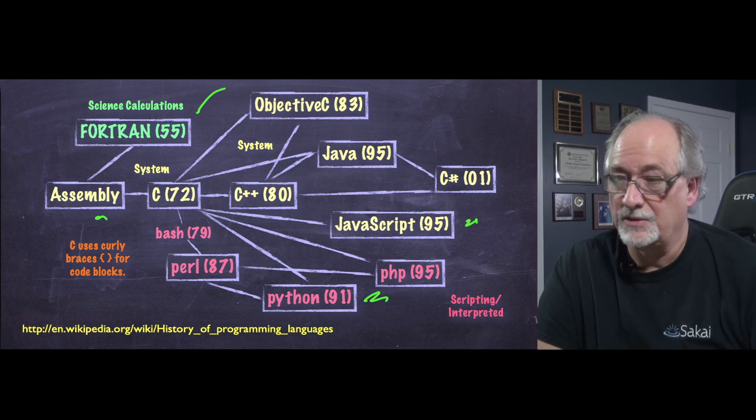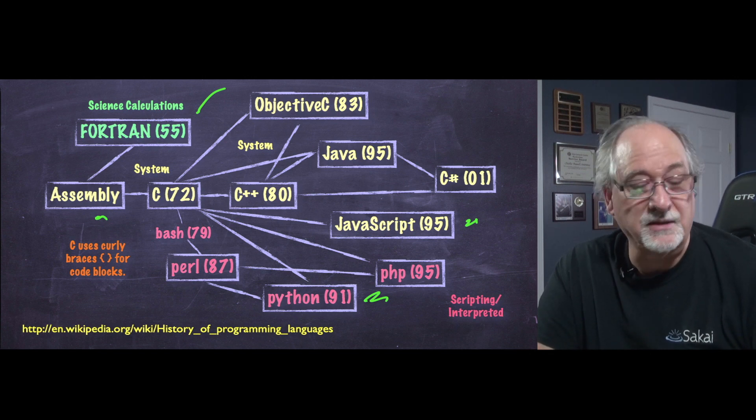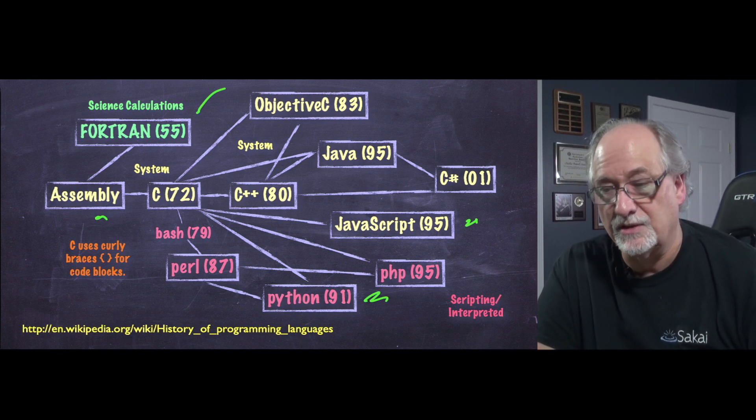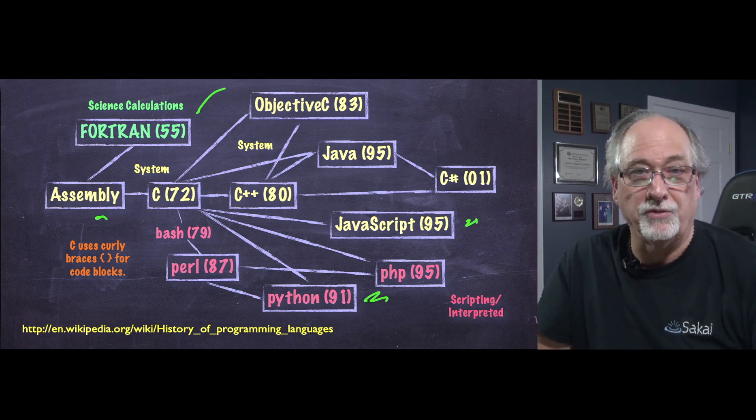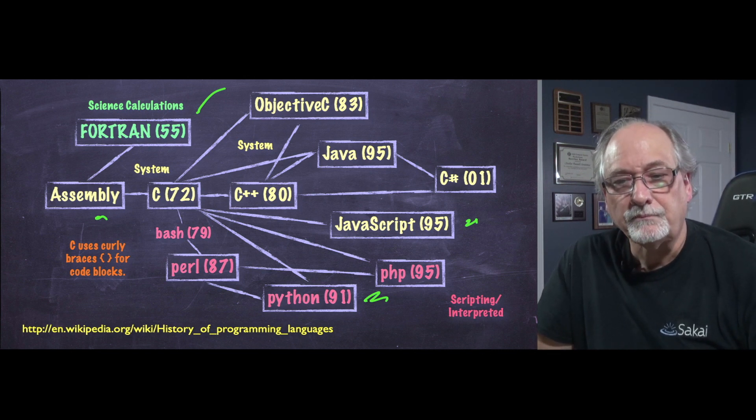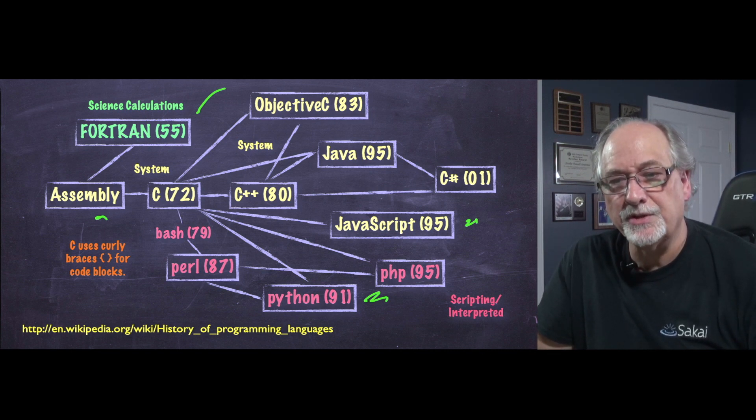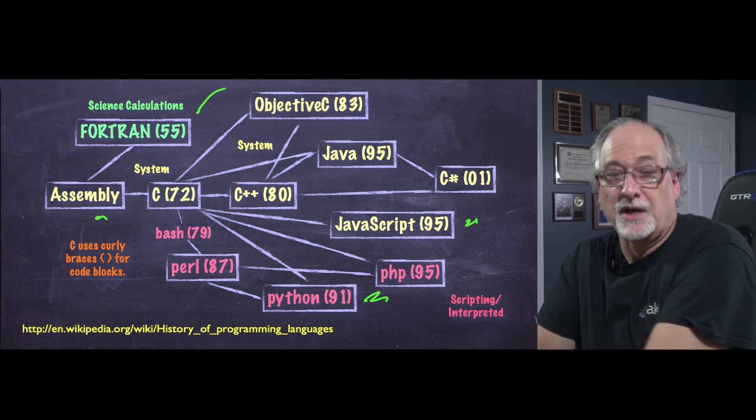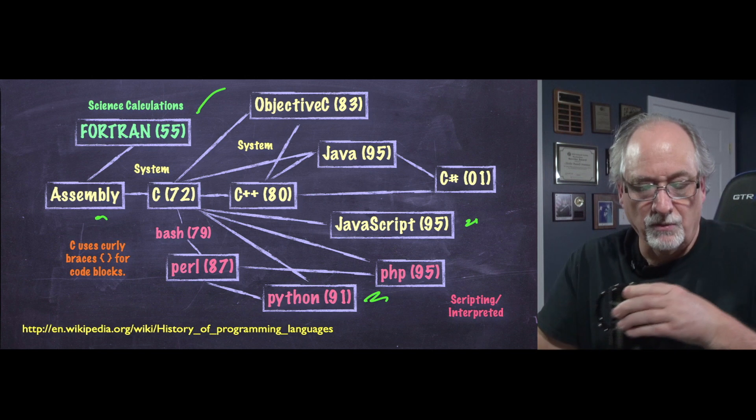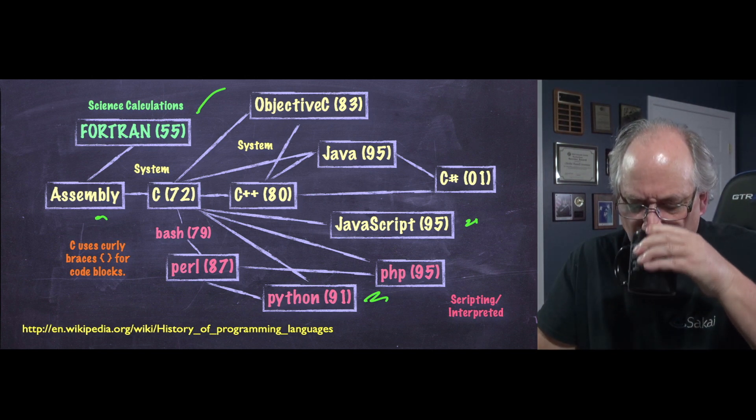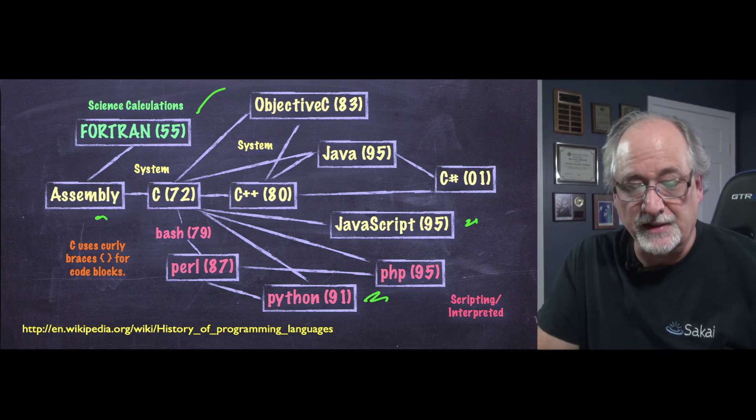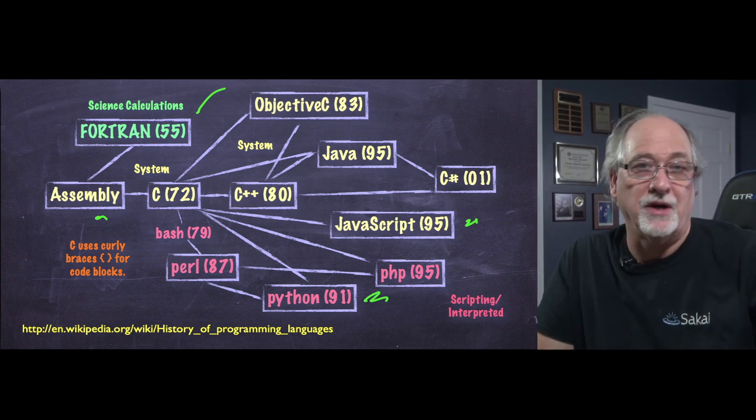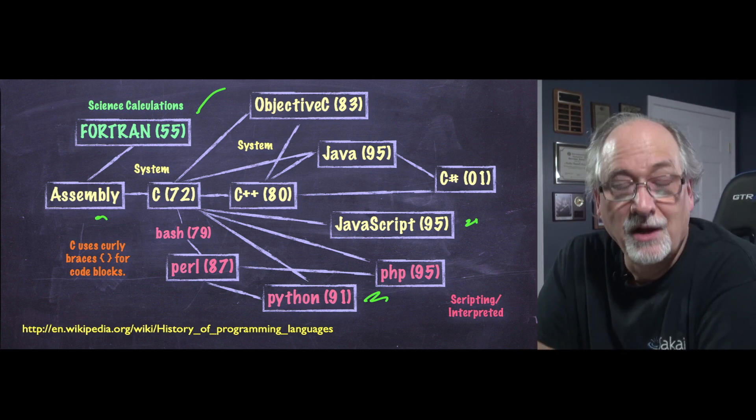There's lots of languages and if you go back to the 50s and the 60s, people were inventing languages all the time. But a language that really, for me, changed everything was the C language invented in 1972. And I still want to do a really cool class on C.